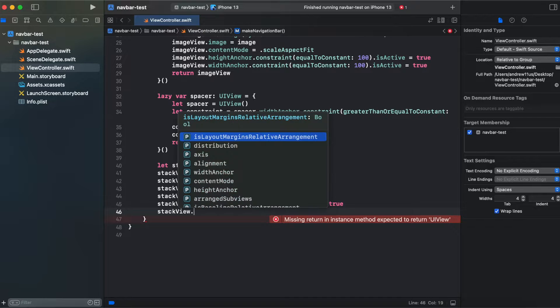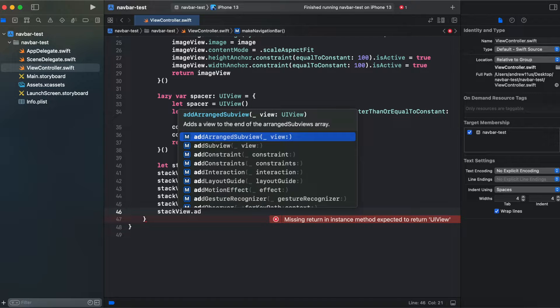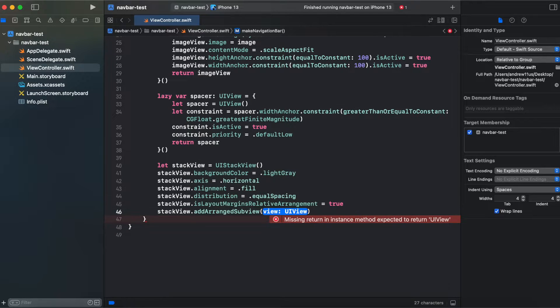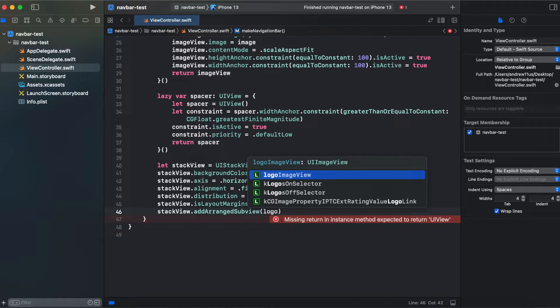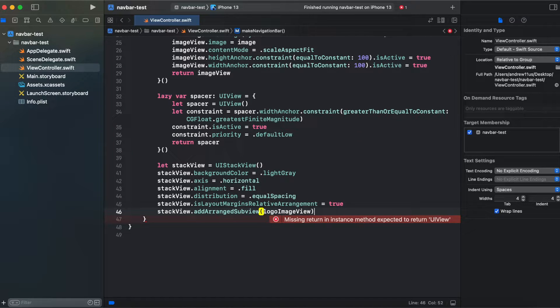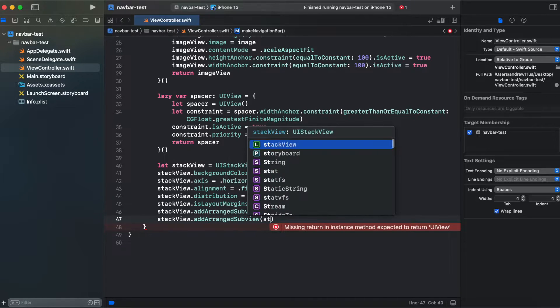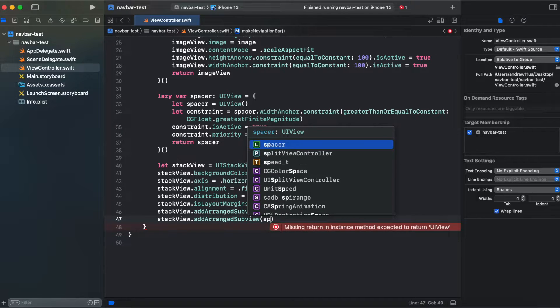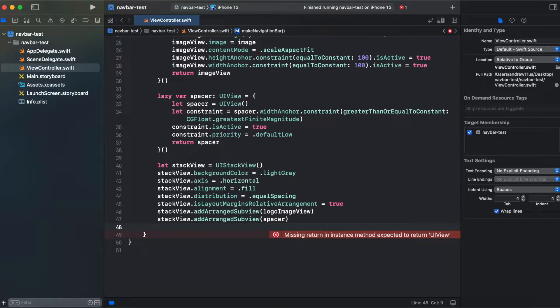And we are adding our arranged subview. So stack view add arranged subview logo image view, and also we are adding a spacer and return our stack view.